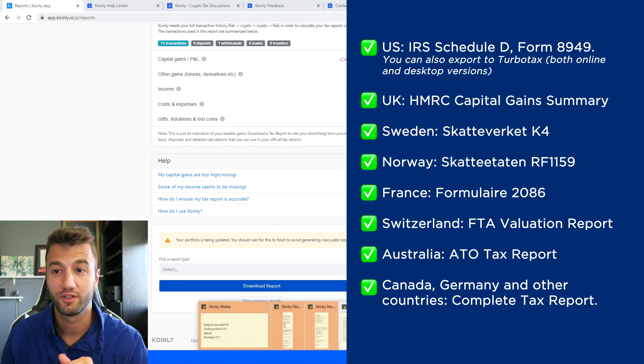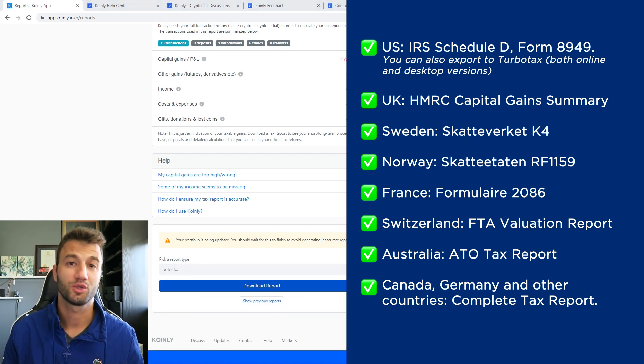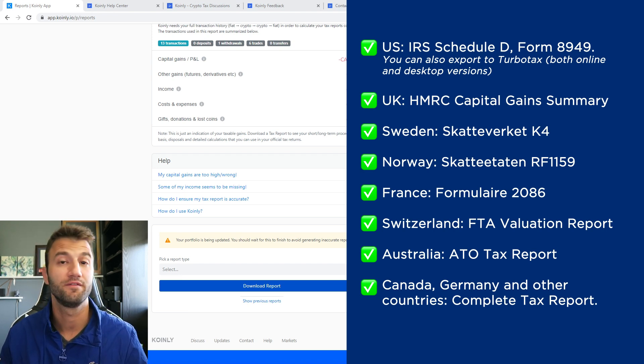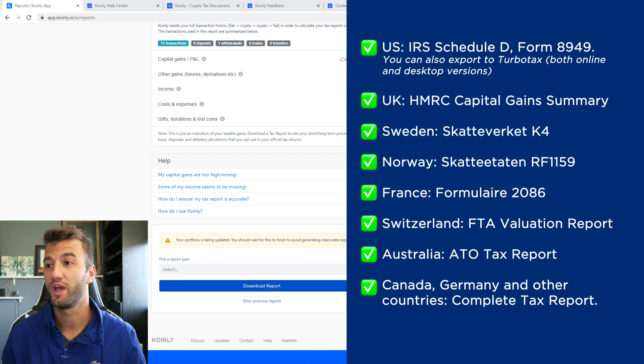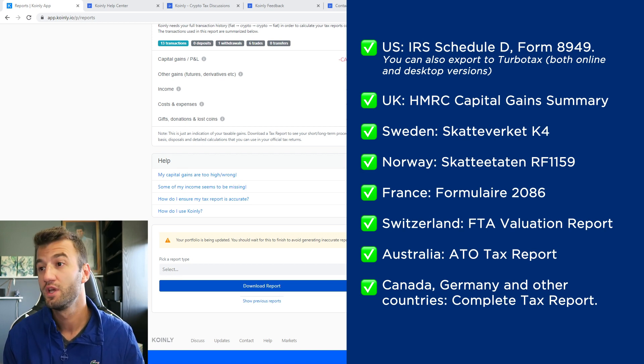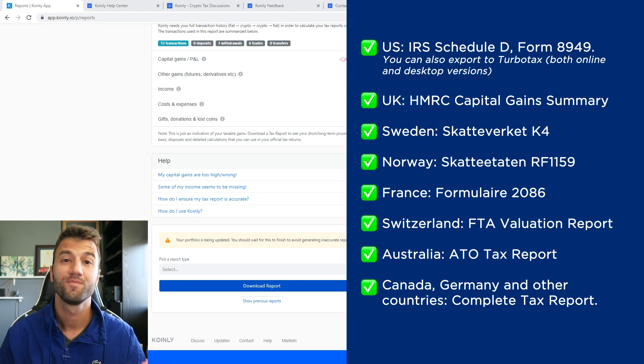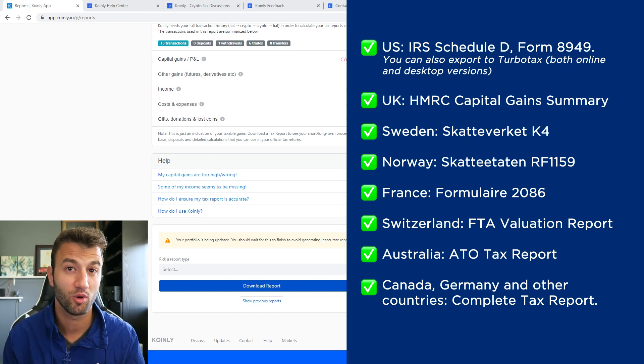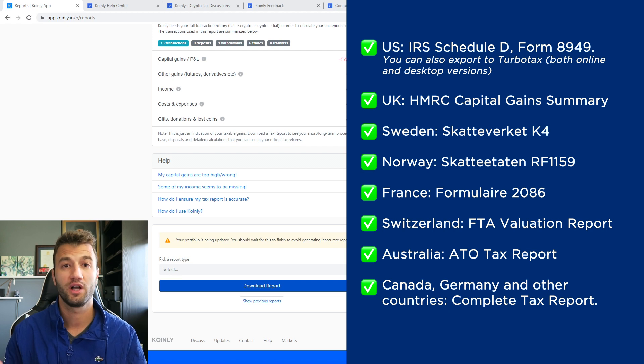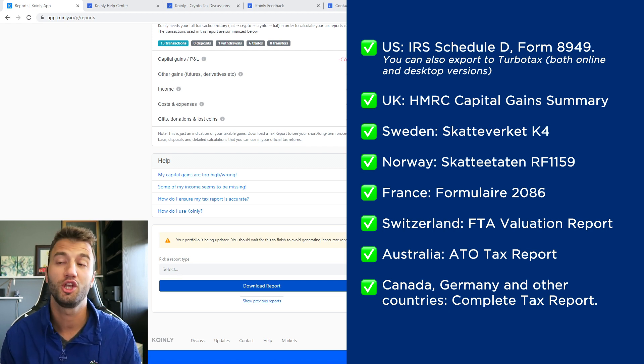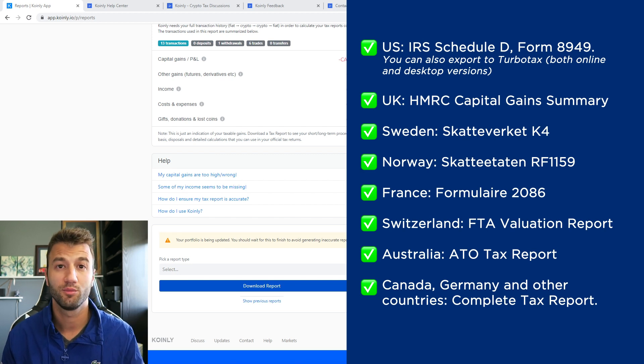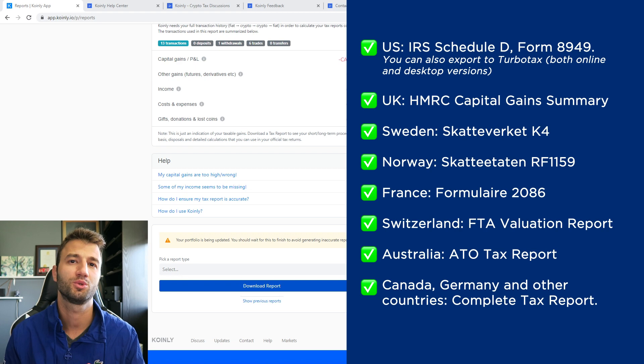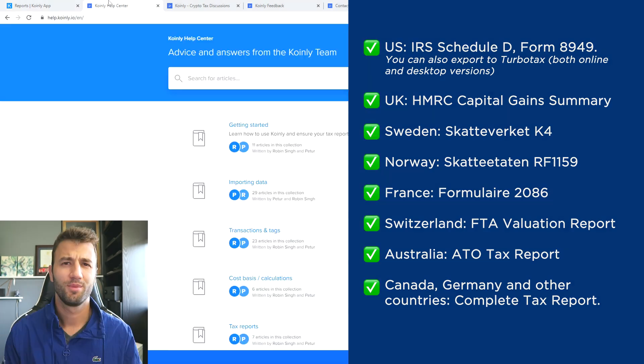We have plenty of different tax documentation. As you see on the screen before you, we have the documents for the U.S., the IRS Schedule D, Form 8949. You can also export to TurboTax both online and desktop versions. We have reports for U.K., Sweden, Norway, France, Australia, and then Canada, Germany, other countries. We have the Complete Tax Report, which is a document you can print off and give it directly to an accountant for them to combine it with other tax documentation. Or alternatively, you can invite them to Coinly to set up their accounts firm here with us. And then lastly, check your country's rules and regulations because this tax report might be deductible.